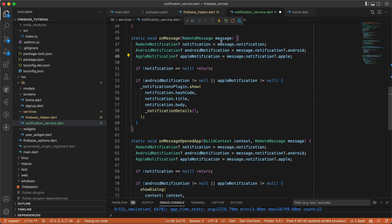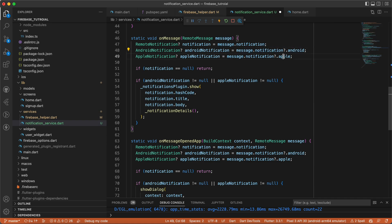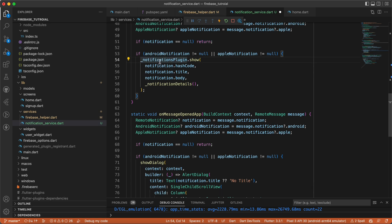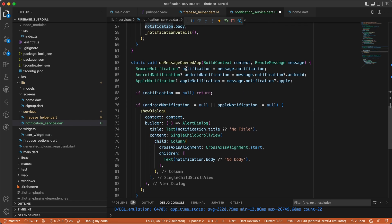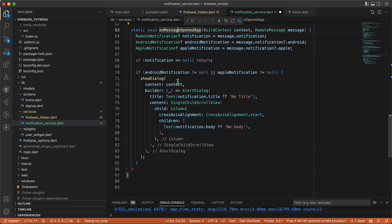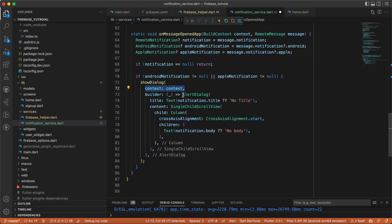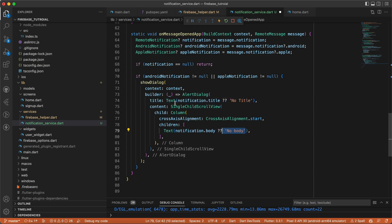We only care about two new methods: onMessage and onMessageOpenedApp. The onMessage method listens to three values — the remote notification, Android notification, and Apple notification — extracted from the remote message itself. If the notification is null, we return early; otherwise we use the notification plugin to show it. For onMessageOpenedApp, if the app is opened and receives a notification, we show a dialog inside the Flutter app with an AlertDialog showing the notification title and body.